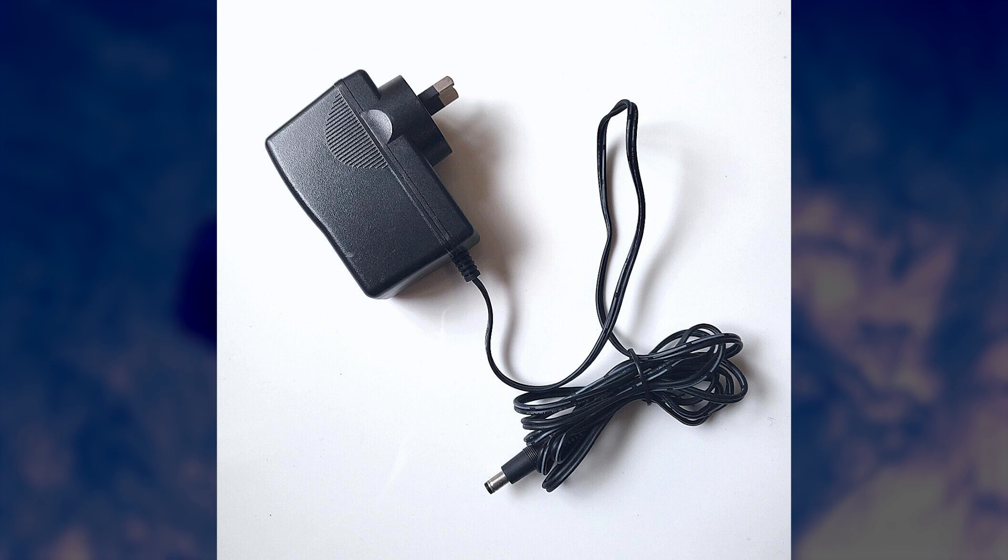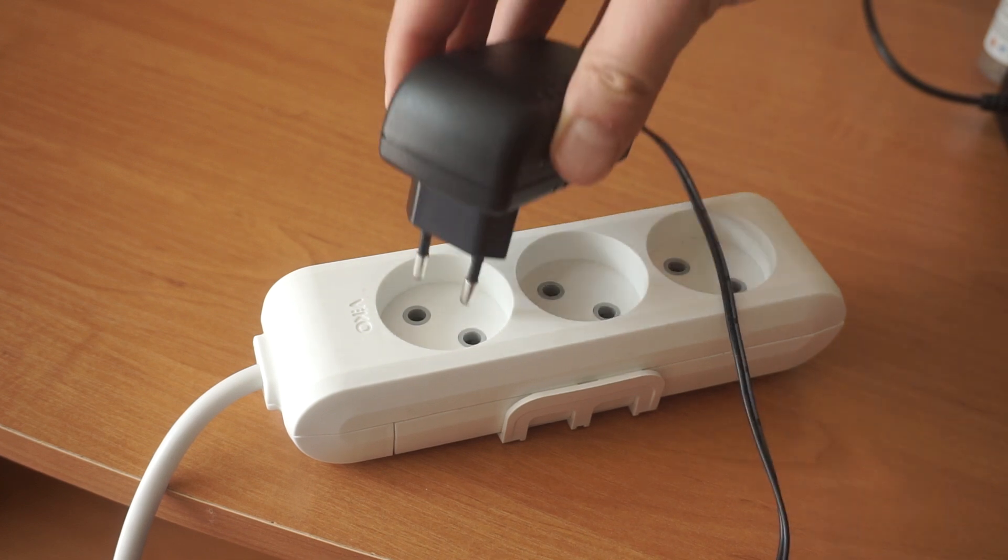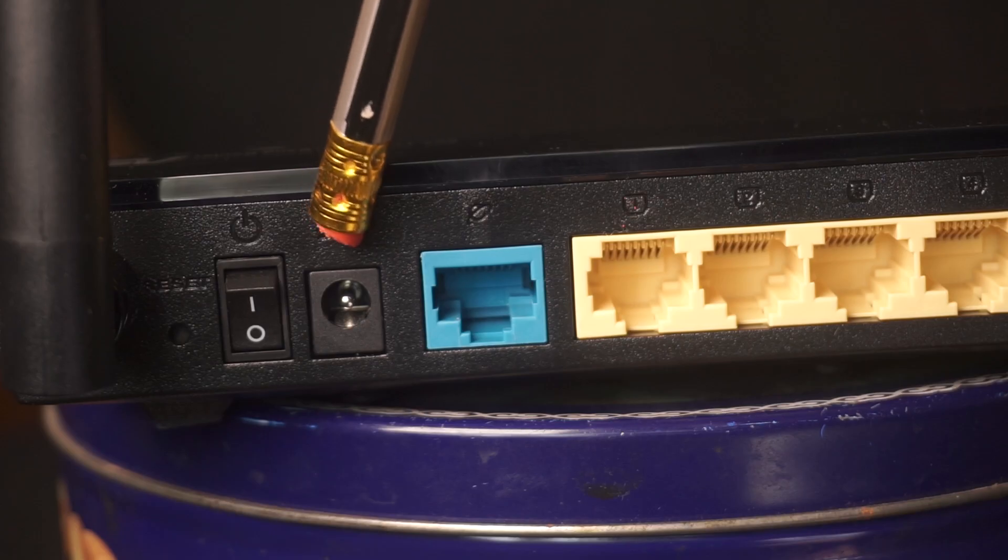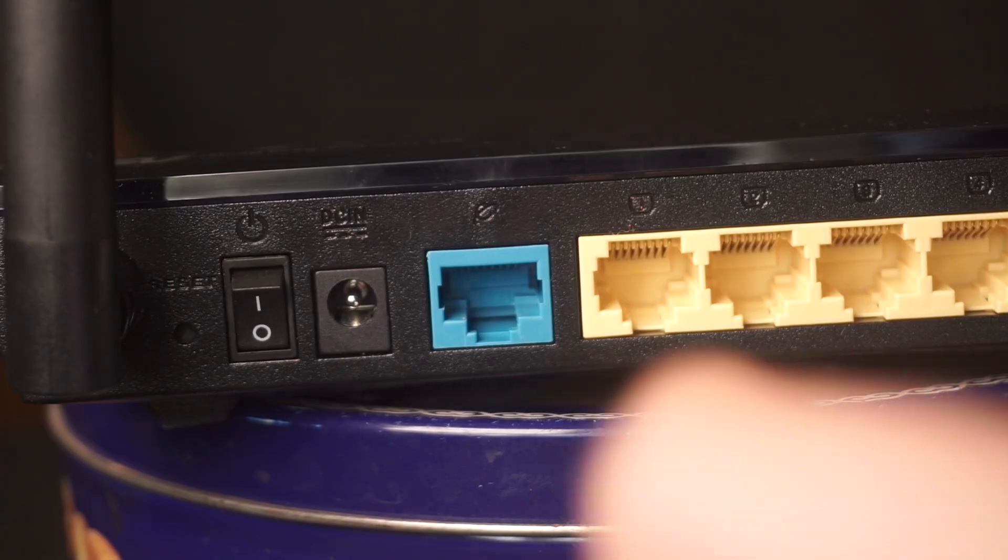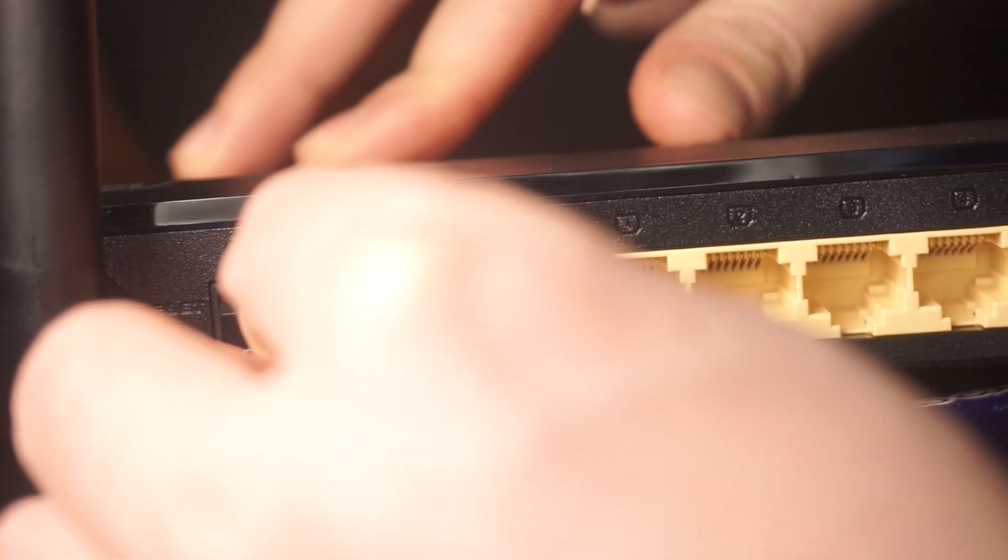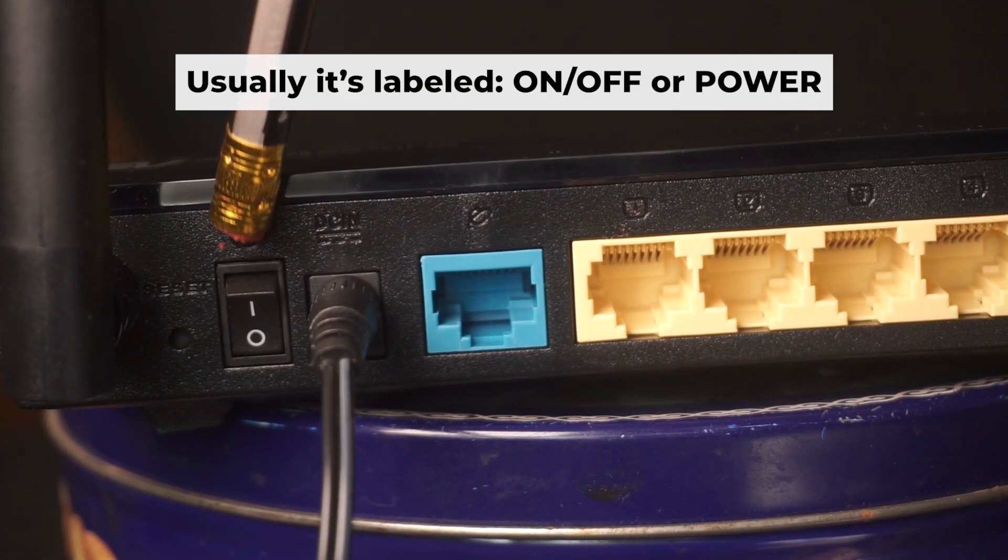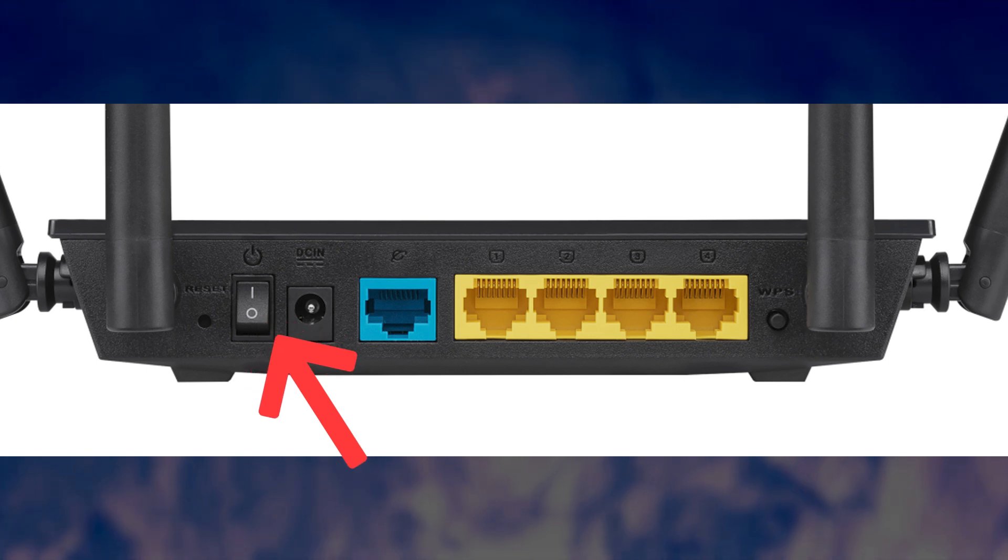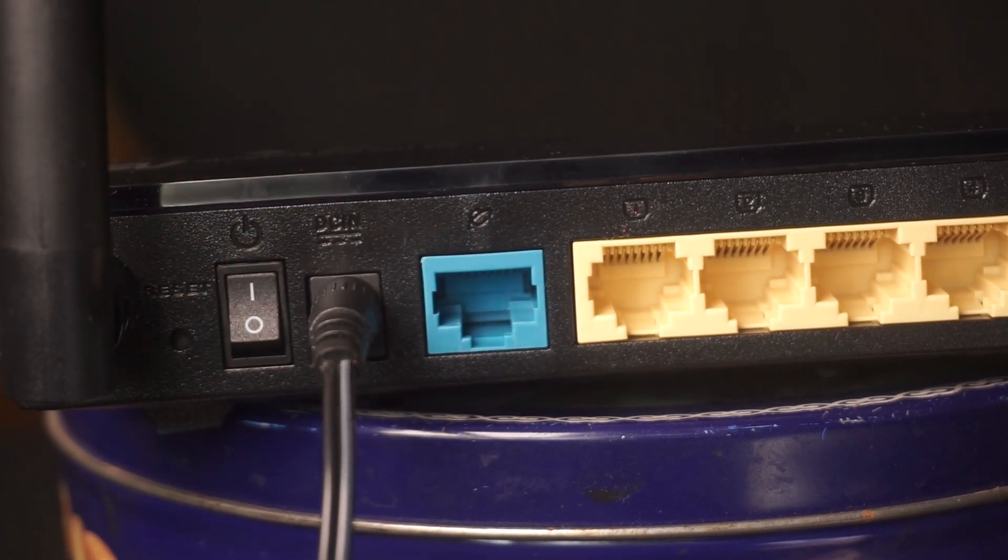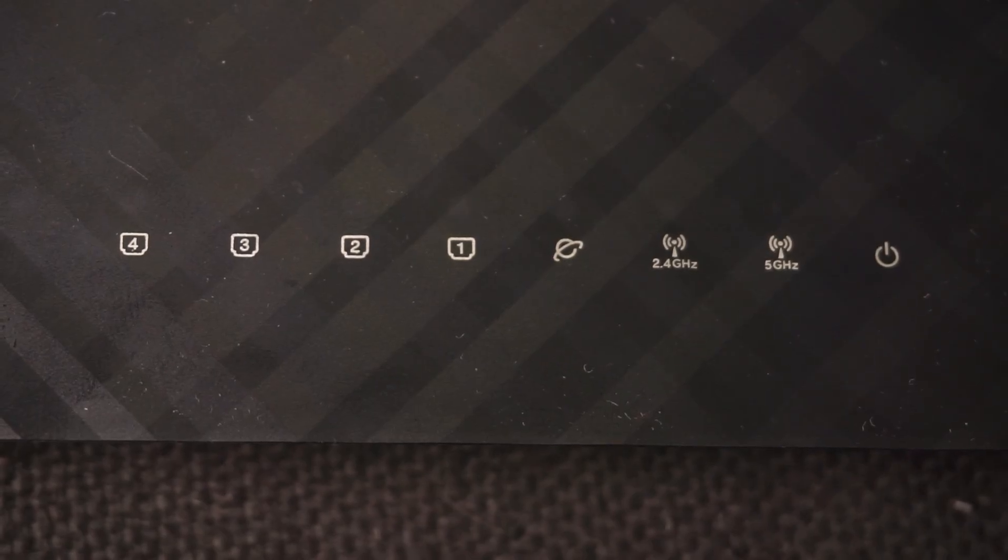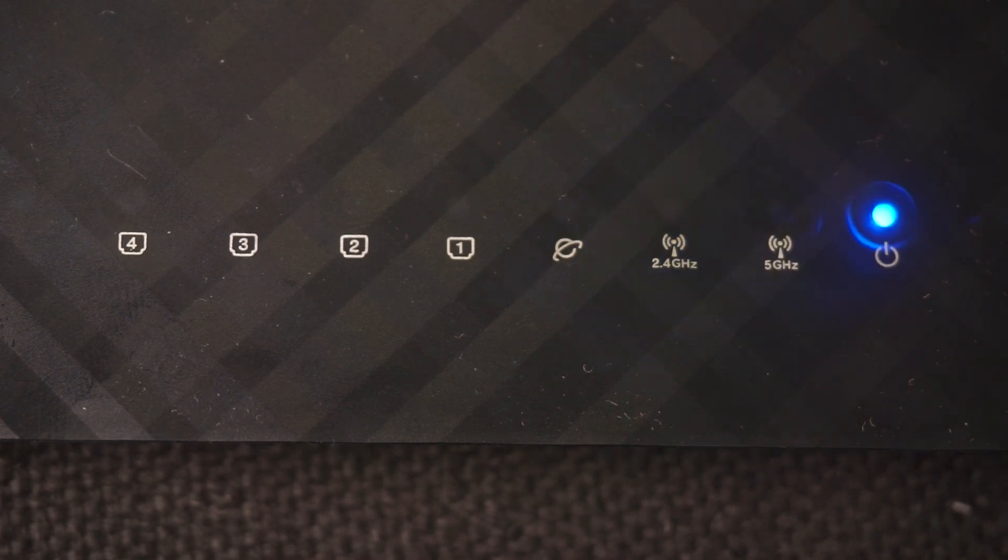The first step is turning on the router. Plug the power adapter into the router, connect one end to an outlet and the other end to the router. Then press the power button. When the router powers on, the indicator will illuminate. It may take a few minutes for it to completely turn on.